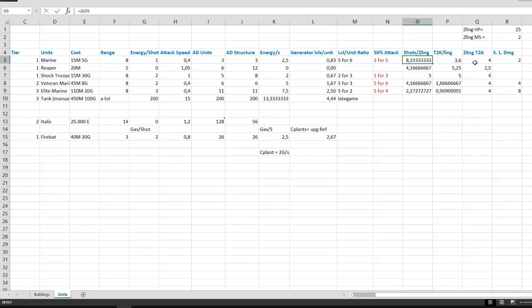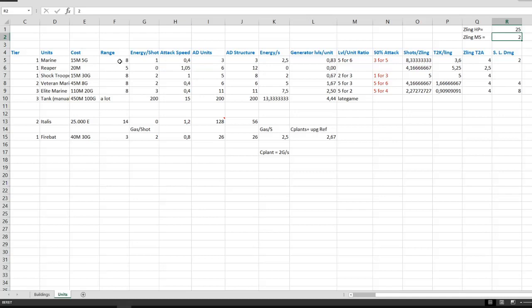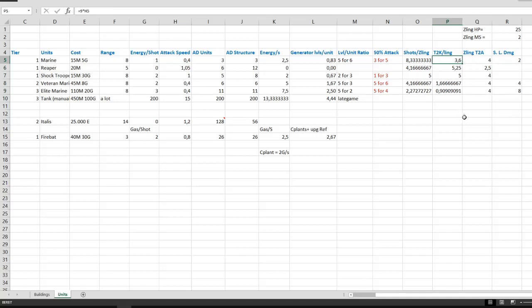The other important part to note is the time a zergling needs to attack your units when it enters the range of the unit. A zergling has a base movement speed of 2, which can be upgraded by the Zerg. And your standard units have 8 range, so it makes a zergling time to attack of 4 seconds. A zergling needs 4 seconds in order to reach your marines. Now a marine requires 3.6 seconds to shoot down a zergling, which is actually less than 4, so 1 marine is fine against 1 zergling.